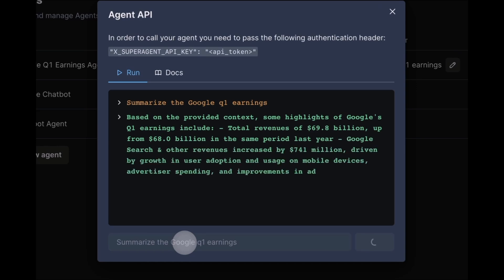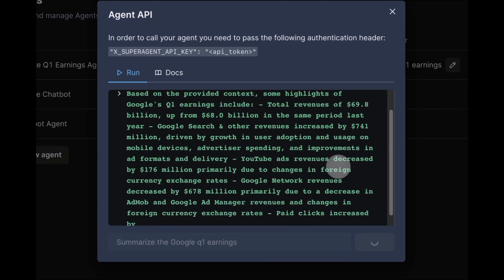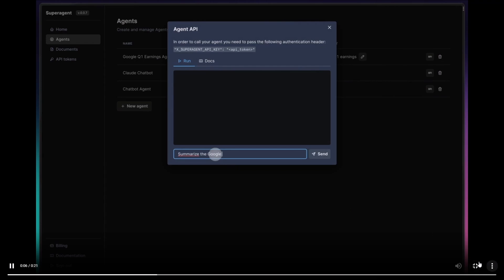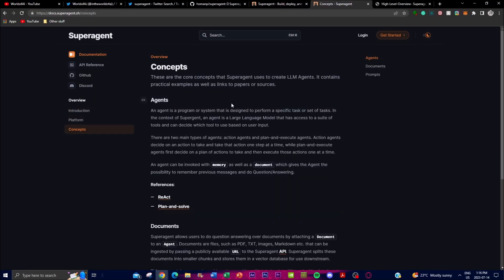Now I'm going to showcase the core concepts of Super Agent. In the context of Super Agent, agents refer to the AI models or entities built upon the Super Agent tools. These agents are the core components and represent large language models that can understand and generate human-like text. Agents in Super Agent are designed to process and generate text based on input prompts, and they've been trained on a vast amount of data to learn patterns, context, and structures to generate coherent and relevant responses.